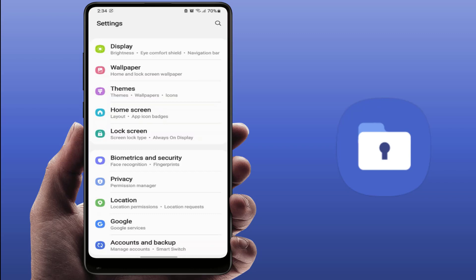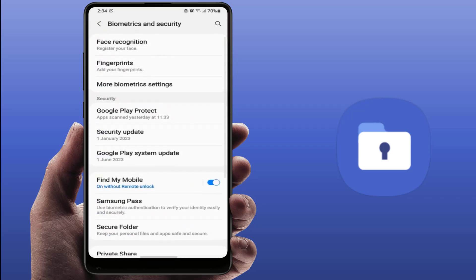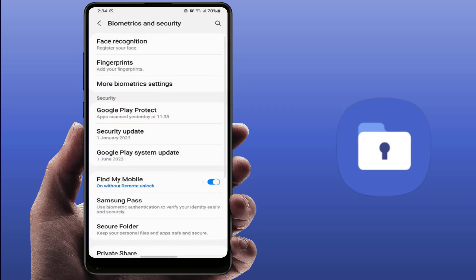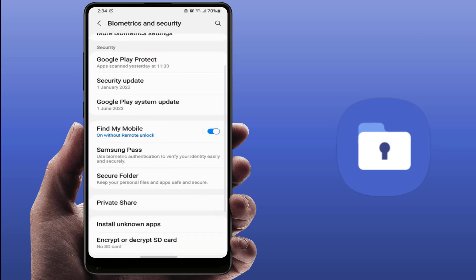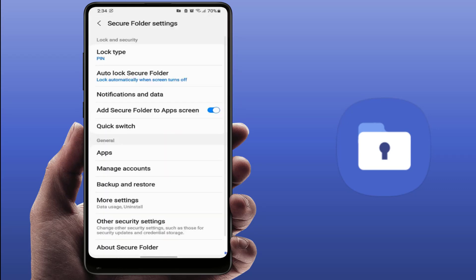In some Galaxy phones you can get Biometric and Security option. Just open it and scroll down. Here you can see the option Secure Folder. Just tap and open it, and here you can see the option Hide Secure Folder to App Screen.